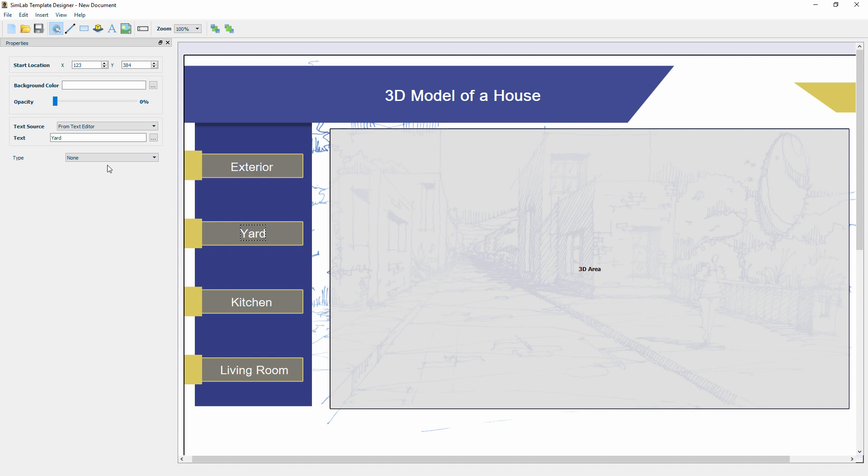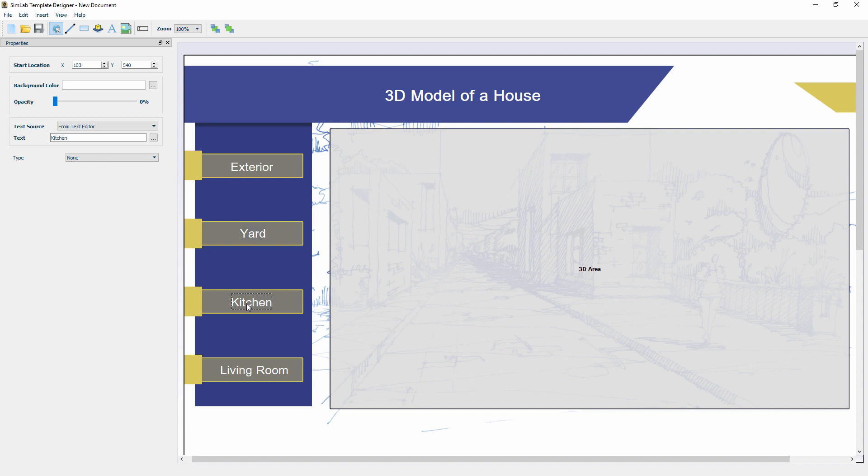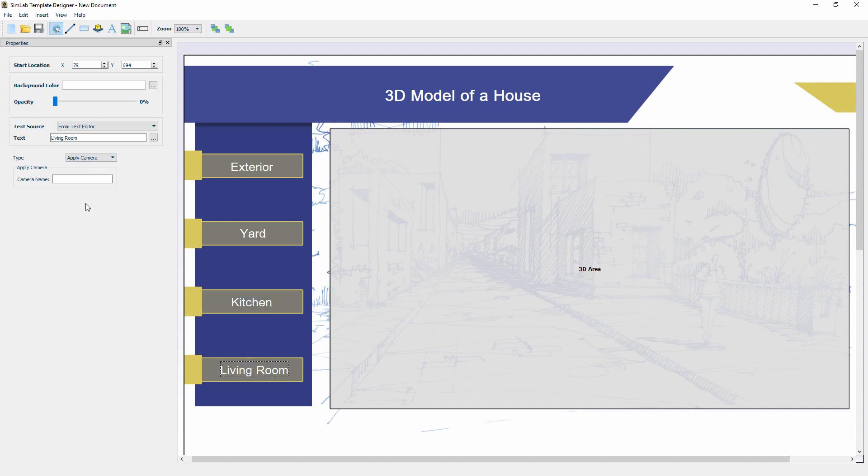Set the second button to Apply Camera and type the name 3D View from YARD. Follow the same steps for the remaining two buttons while making sure that the name you type matches exactly the view in your CAD application.